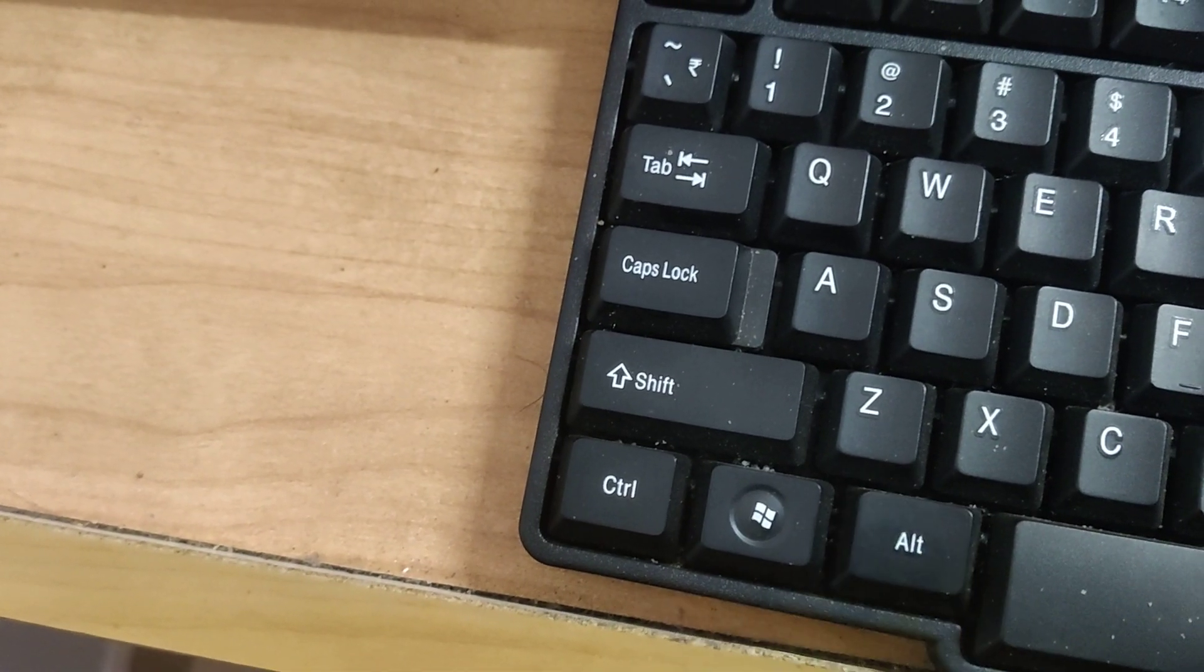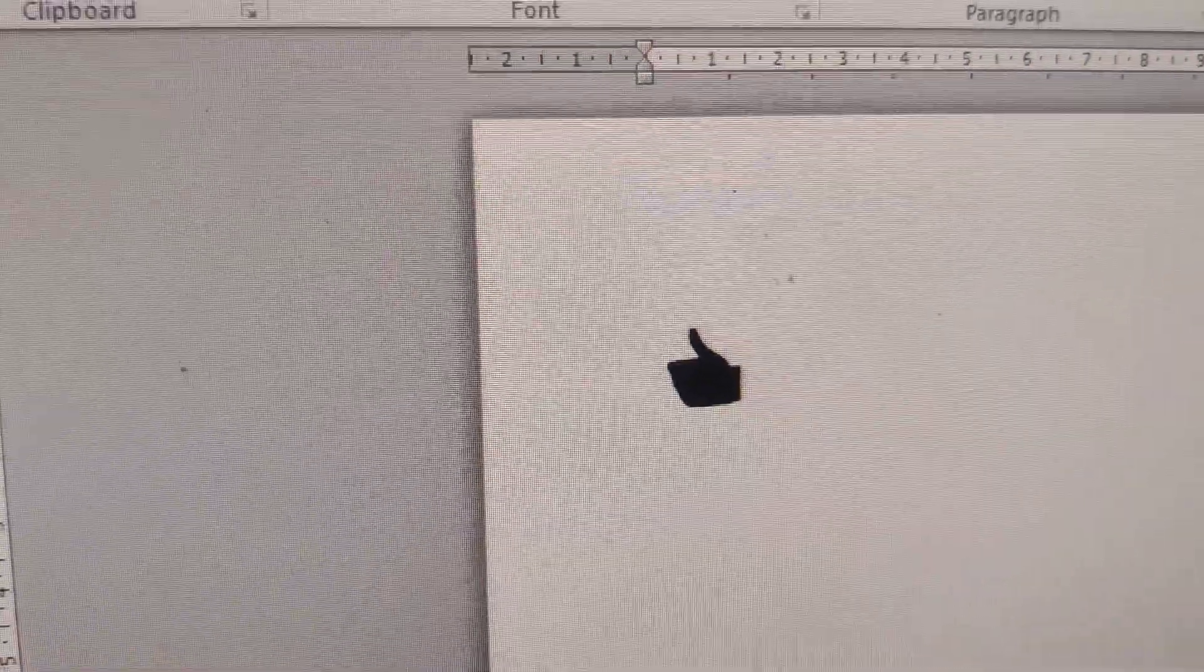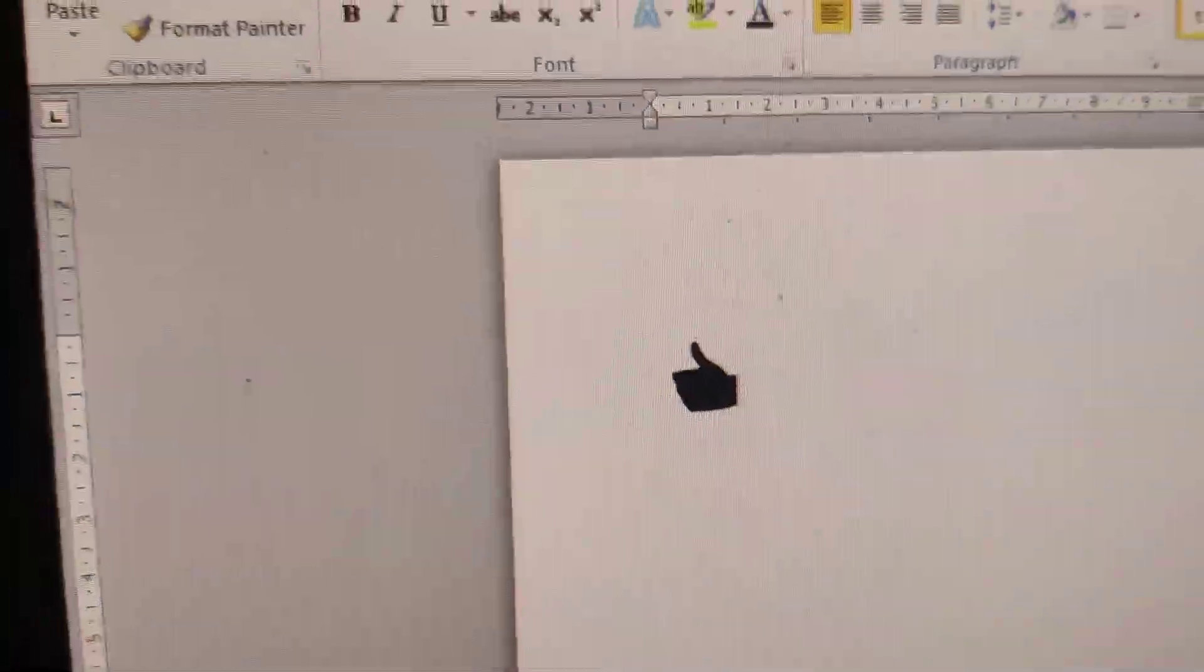Now release your finger from the Alt key. You can see that the thumbs up symbol has been created in your Windows computer.